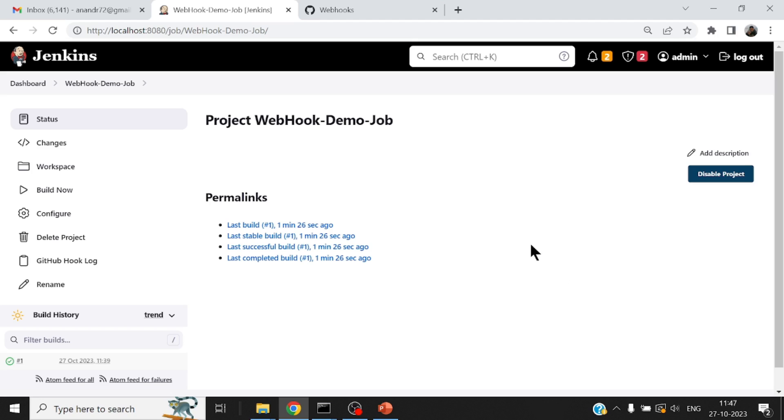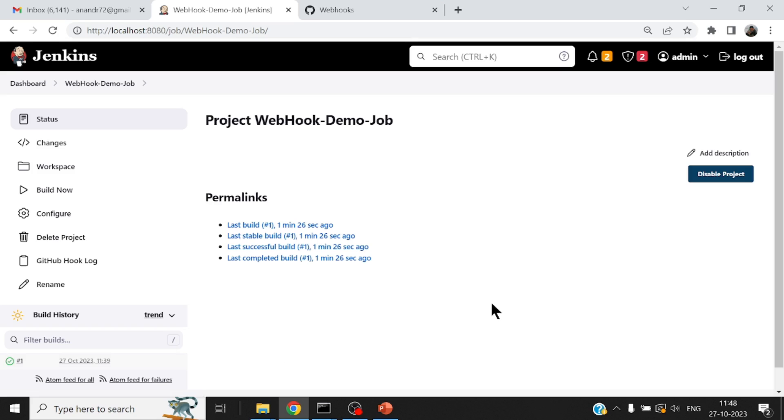As of now, I have only job number one that is run. So automatically job number two would be kicked off. And this would happen once there is some code change that happens in the GitHub repository.